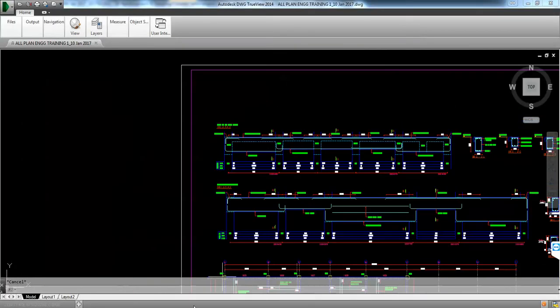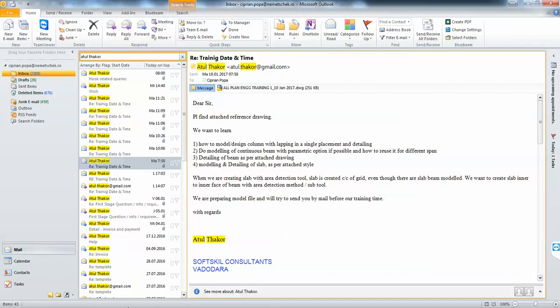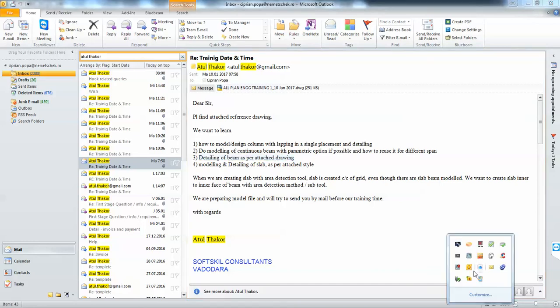You're also interested in detailing, so we'll also have to cover those issues. Next will be detailing of beam as per the attached drawing — this is what we're going to do next.